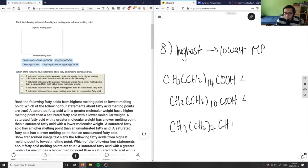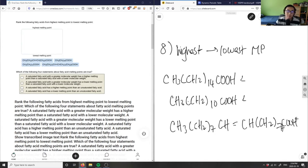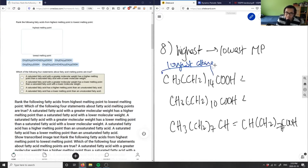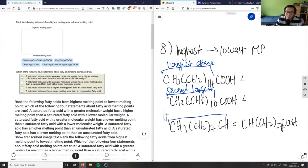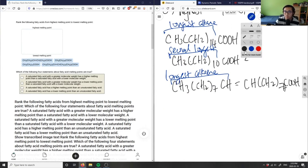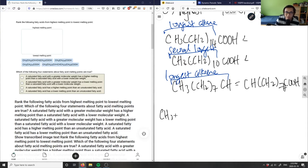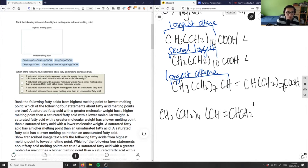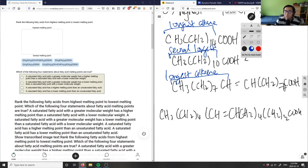So we write down CH3(CH2)7-CH=CH-(CH2)7COOH as the third highest. Then finally the last compound is CH3(CH2)4-CH=CH-(CH2)4(CH2)2COOH, which is the shortest alkene chain. So: longest alkane, second longest alkane, longest alkene, shortest alkene — that's our ranking.